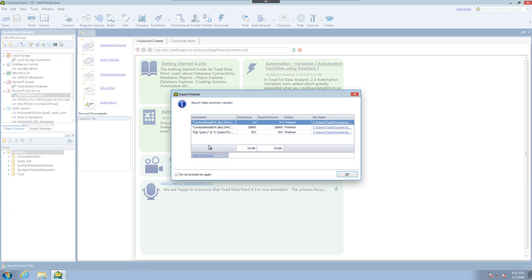Once it's done it will give you a list of everything that's currently been exported. The rows that have been exported and then a link to each one of the files.